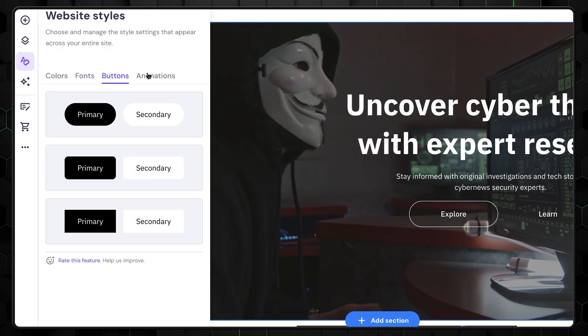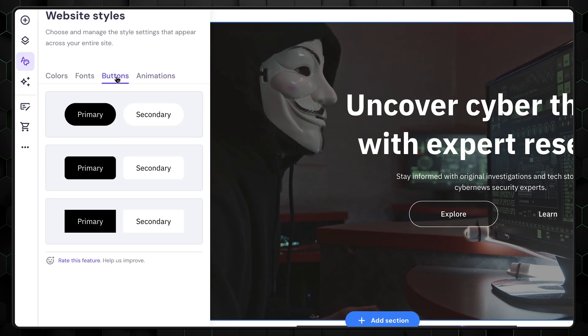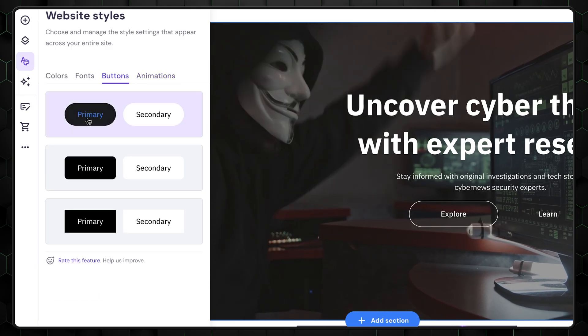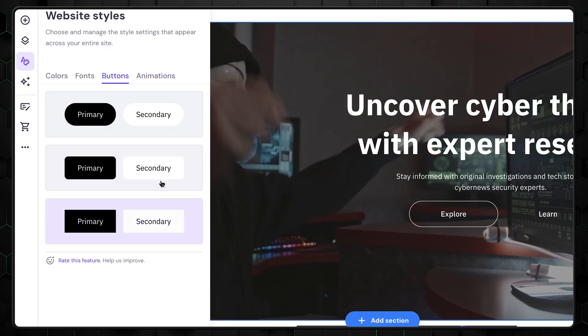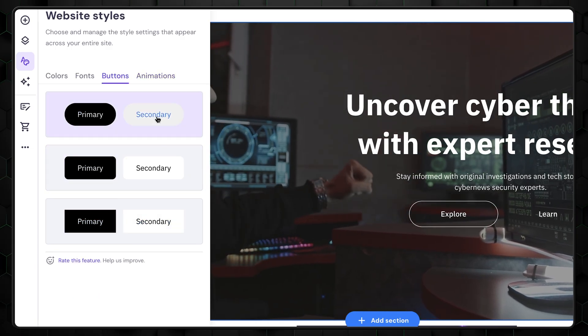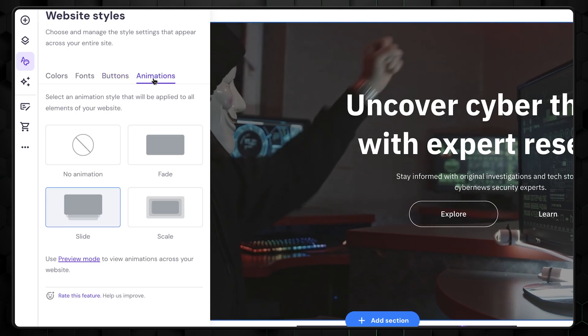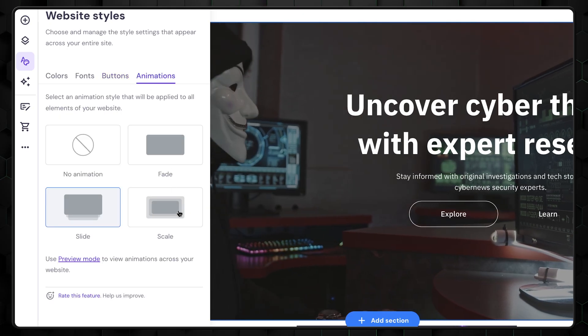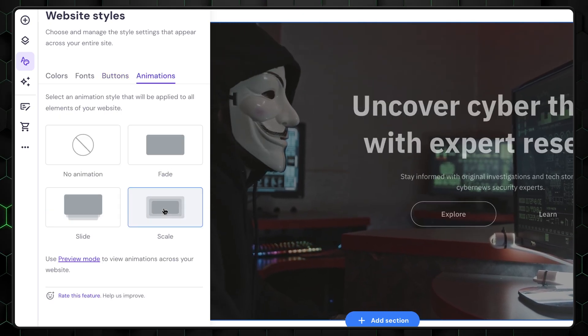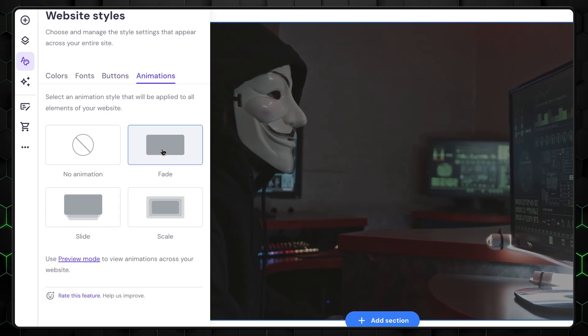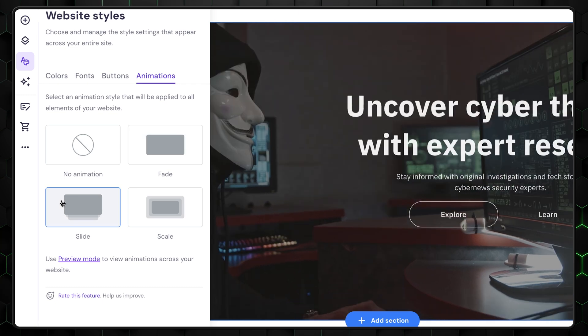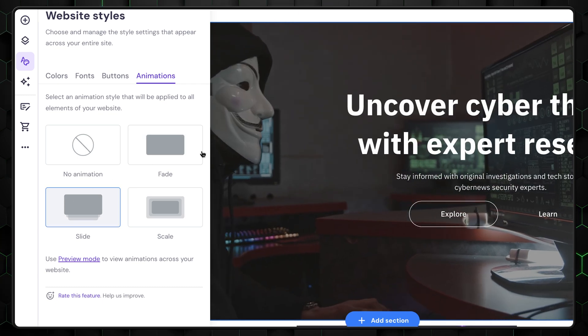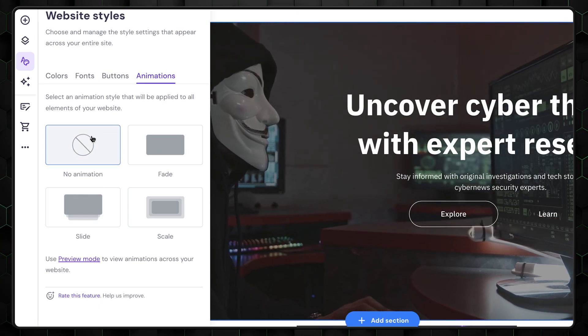There isn't much to say about buttons and animation tabs, as they're really simple. You can choose from three button styles for your entire design, and four animation options to animate the entire website. It's completely up to you to select what you like here. But I recommend not going overboard. Minimalistic websites often look the best.